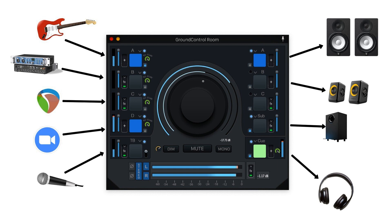Ground Control Room features: Virtual Drivers allow you to get audio from system sound and other applications into your Control Room app. Remote Control with key commands and MIDI learn. Set any of your audio interfaces as input/output. Easily toggle between 5 sets of monitors, including sub and headphones. Insert plugins on any input, output, or even the main section.